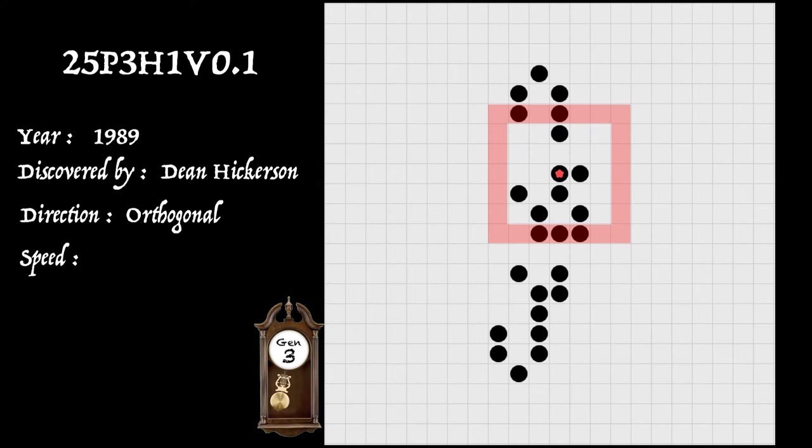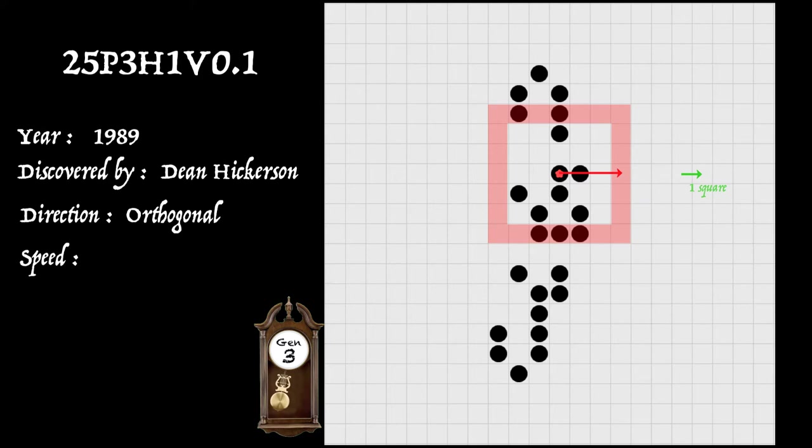And we'll use the cell with the red dot as the reference point. And here it's returned to its starting phase after three generations. And you can see it's travelled one square to the right in an orthogonal direction.